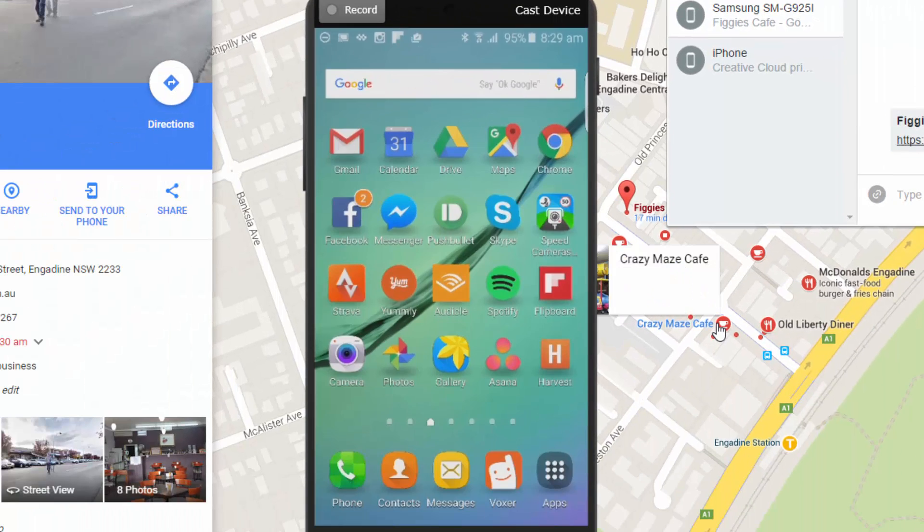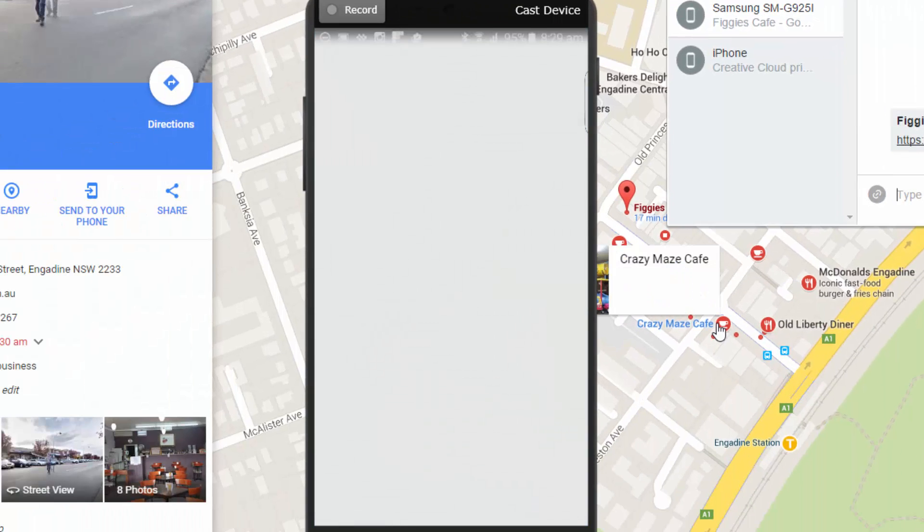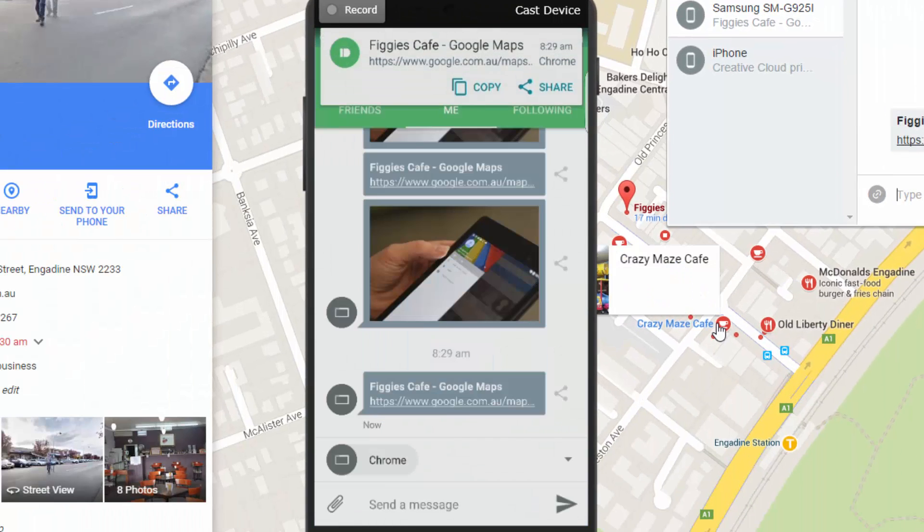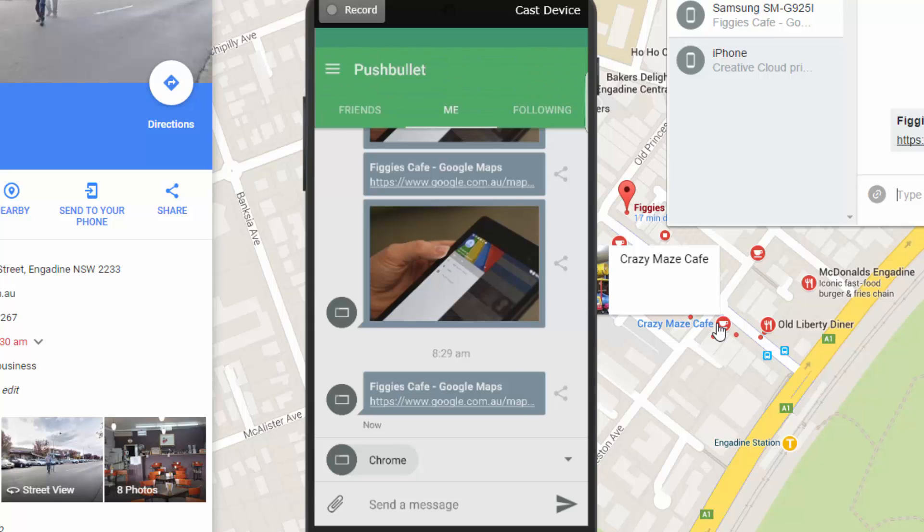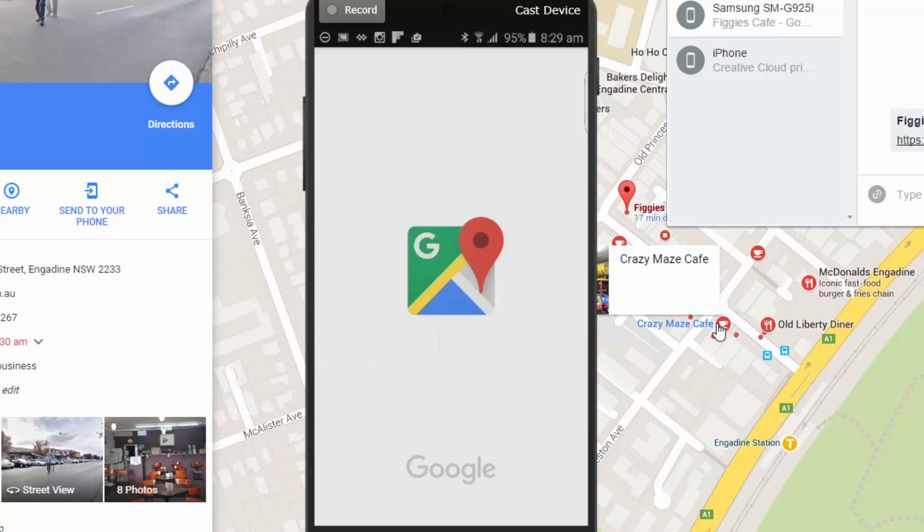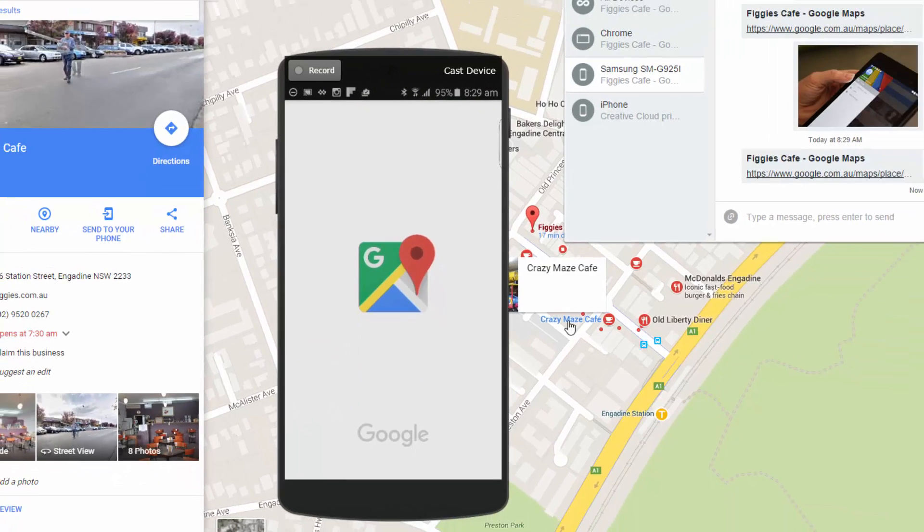And that'll immediately push over to my phone. And you'll see it pop up at the top as well. See that it comes up at the top. And all I have to do is push that link at the top there and it'll open in my maps. And away I go.